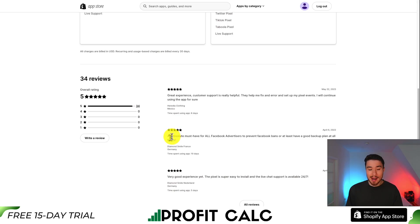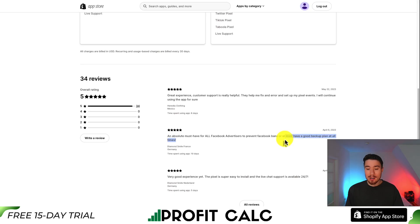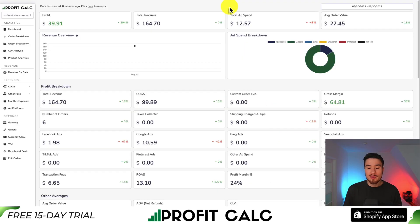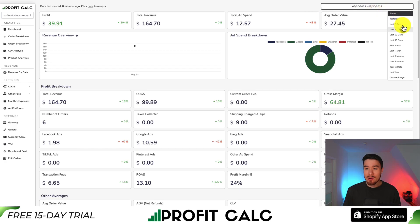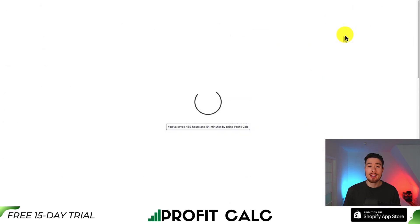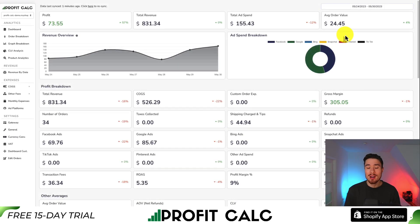One of the latest reviews called it an absolute must-have for all Facebook advertisers — prevent Facebook bans or at least have a good backup plan at all times. If you've made any sales on Shopify, you know how hard it is to keep track of how much money you've actually made. That's where ProfitCalc comes in — the one-click profit calculator available for your Shopify store — where you select the date range to get real-time calculations on how profitable your store actually is.